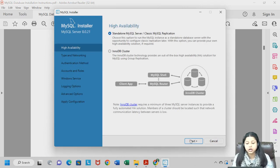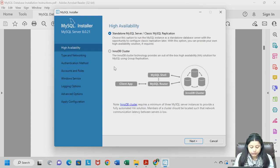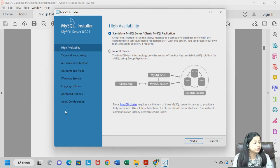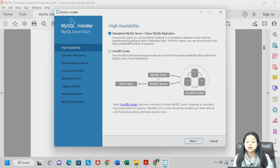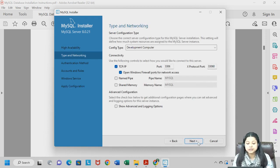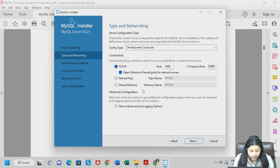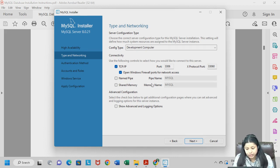Click Next again. It will take you through different configuration steps: high availability, type and networking, authentication, and multiple other steps. For the first one, select Standalone MySQL Server since we are using it for educational purposes and do not need any client app. Click Next. For Type and Networking, do not make any changes — keep it as Development Computer — and click Next.